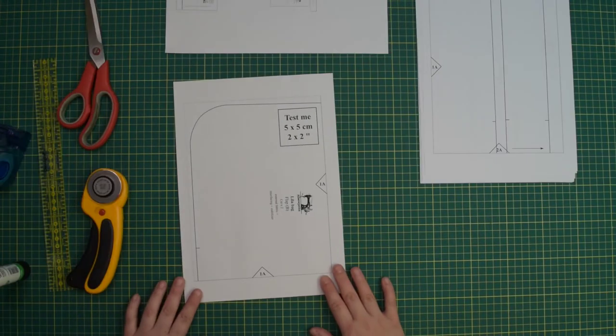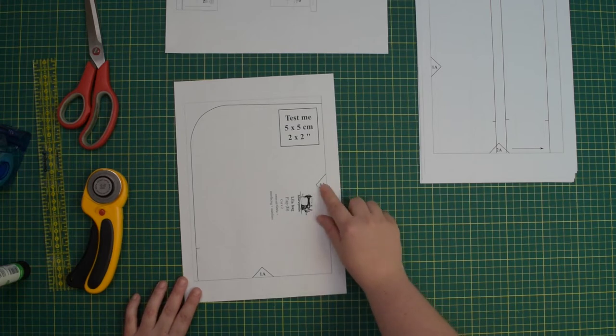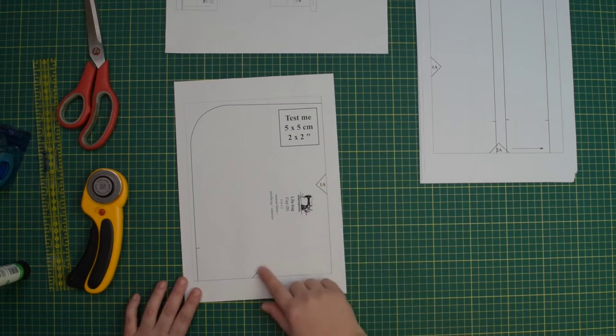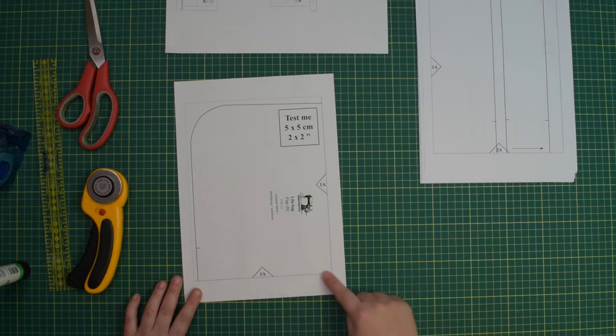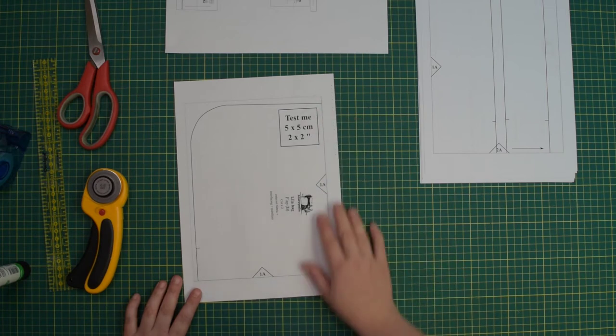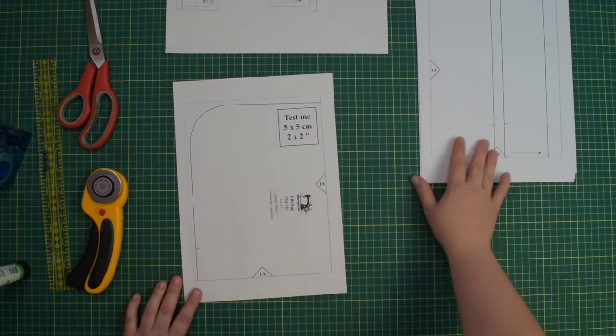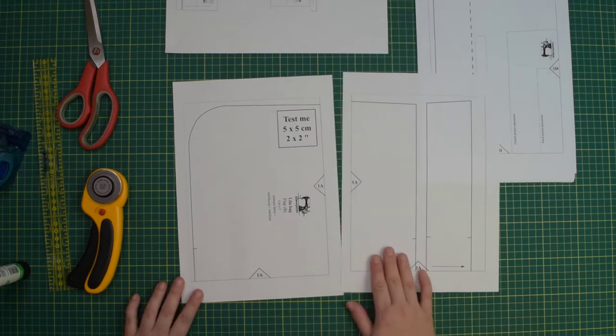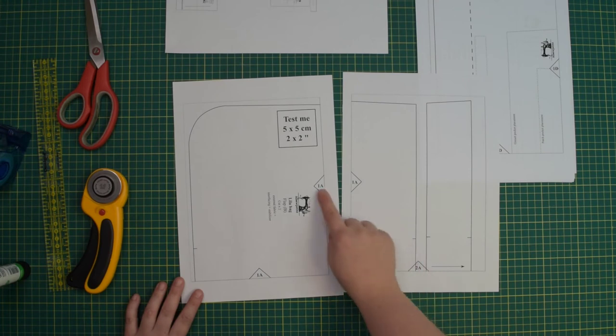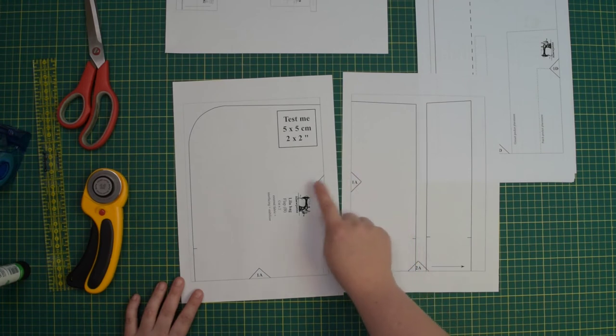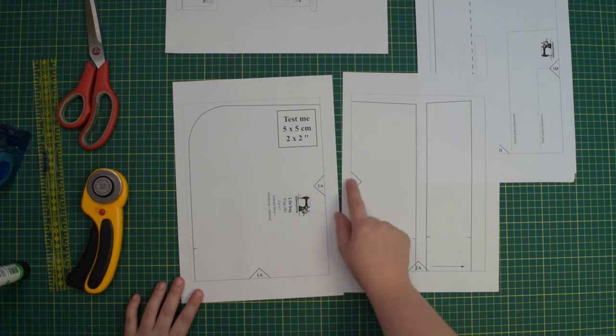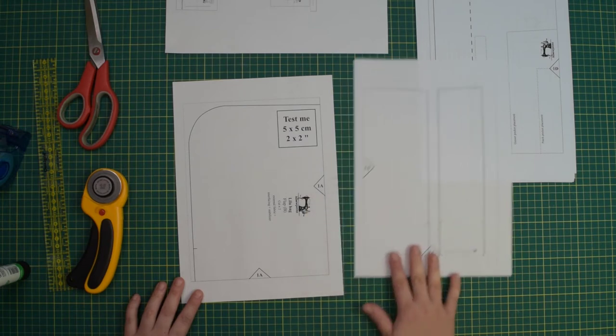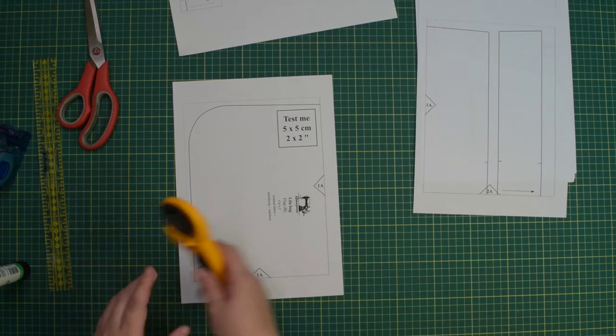Once you printed all the pages, locate triangles in the center of the page margins. If you trim the page at the bottom and side margin, it will be easier to align and overlap the pages. To match correct pages, you need to find a triangle with a corresponding number and letter. When you line them up, they should create a diamond shape.